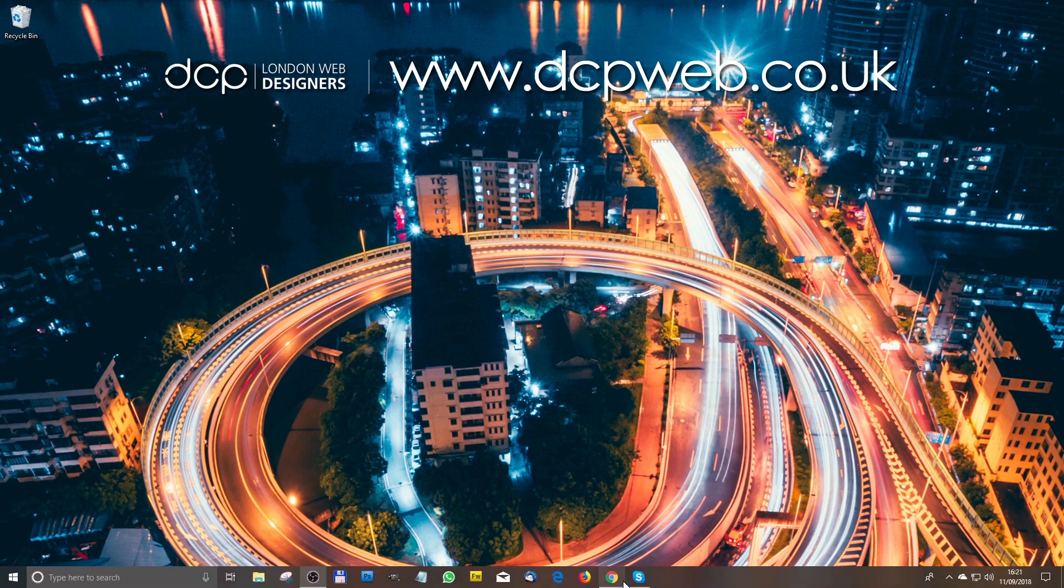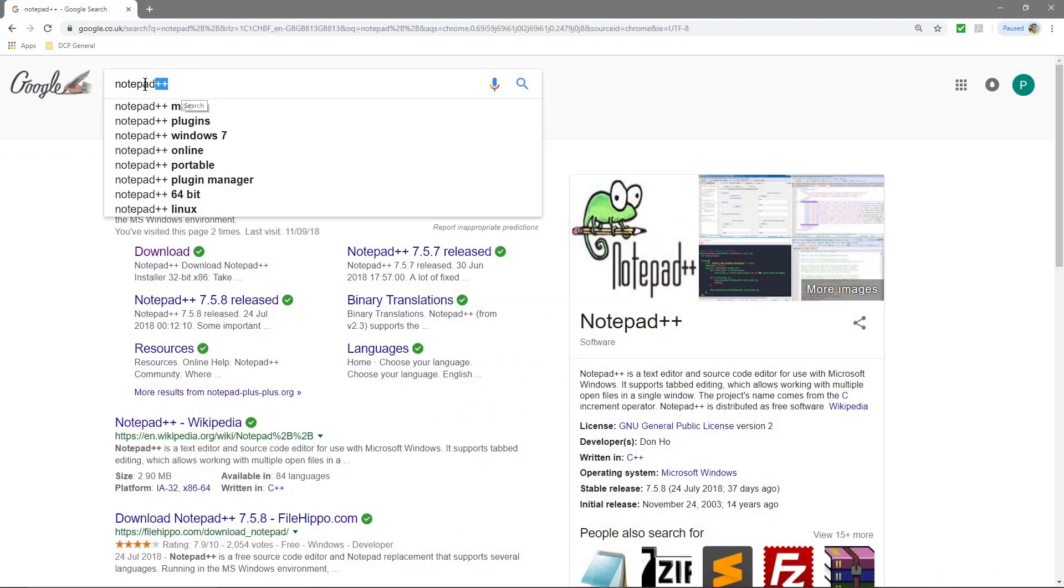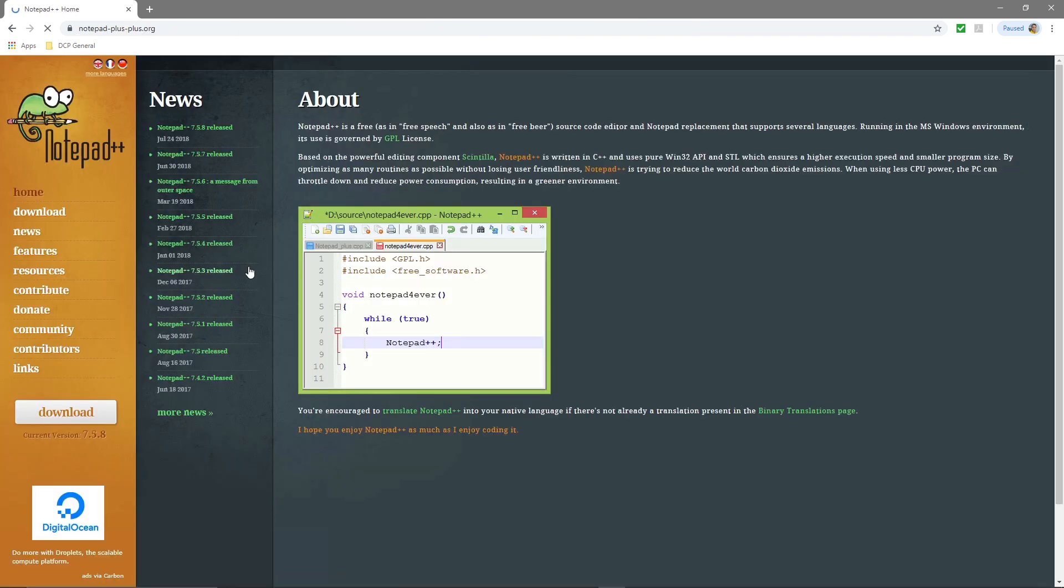So we'll open up our web browser, go to Google and type in Notepad++, and we'll get to this website called notepad-plus-plus.org. Let's click on the website.